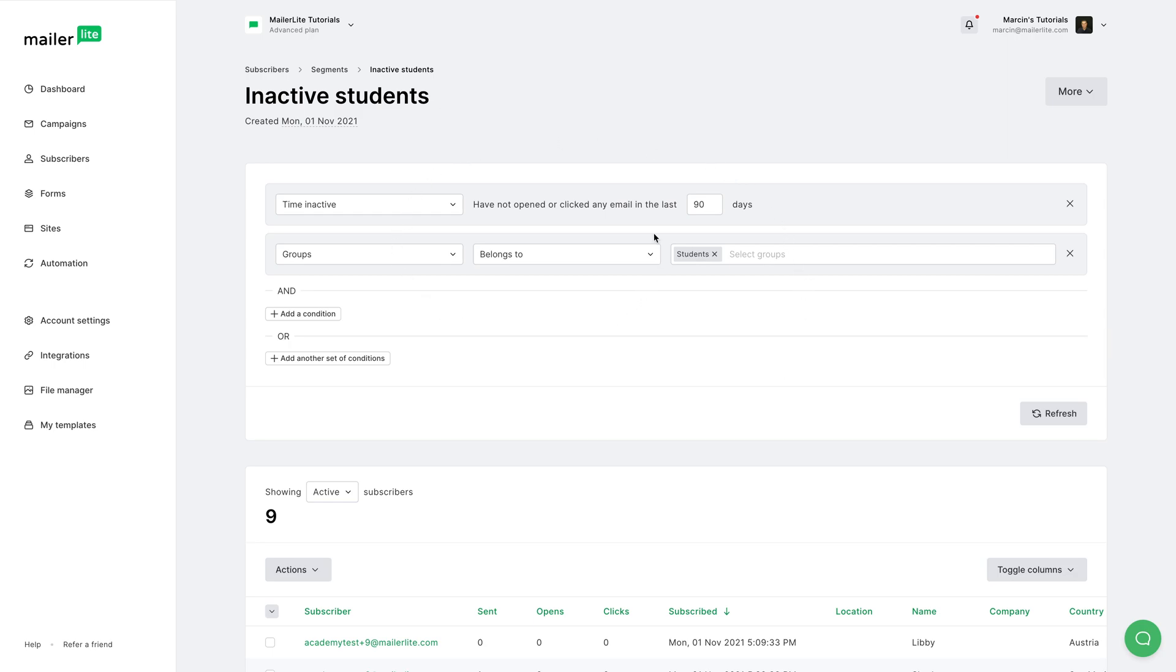We have type, time inactive, have not opened or clicked any emails for the last 90 days, and they belong to a group that is called students.